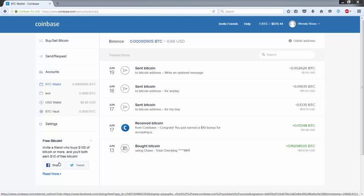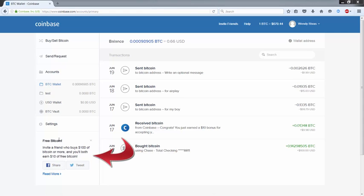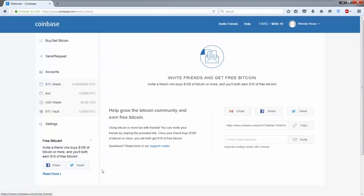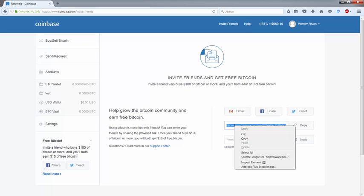You give the referral link to the person signing up. You can find your referral link by going here under free Bitcoin and clicking on the read more link. Here you just need to click on the copy tab or drag across it and right click and choose copy.